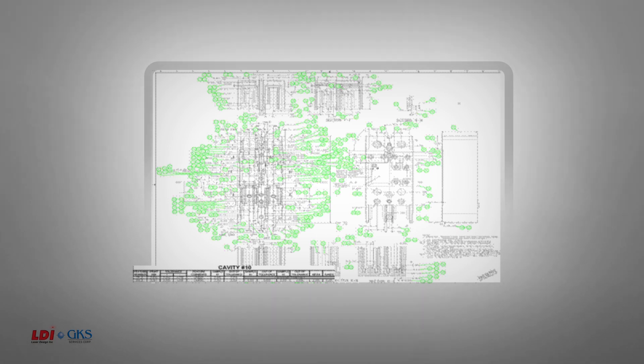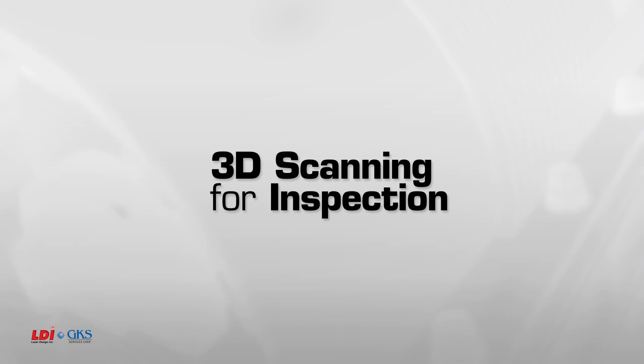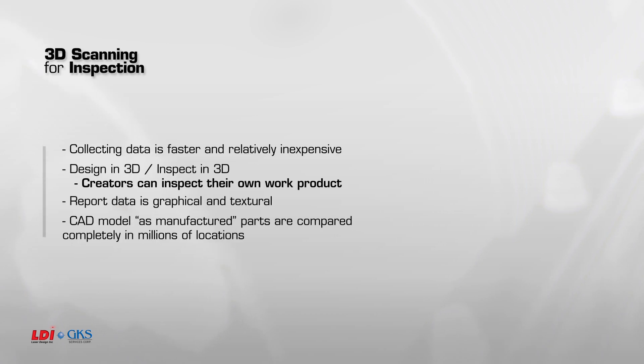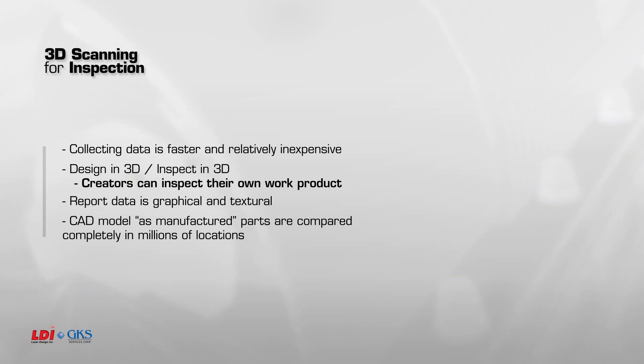3D Scanning for Inspection. Collecting data is fast and relatively inexpensive. You design in 3D, so why not inspect in 3D, and allow the creators to inspect their own work product? As you'll see, work product and reporting is graphical and textural.